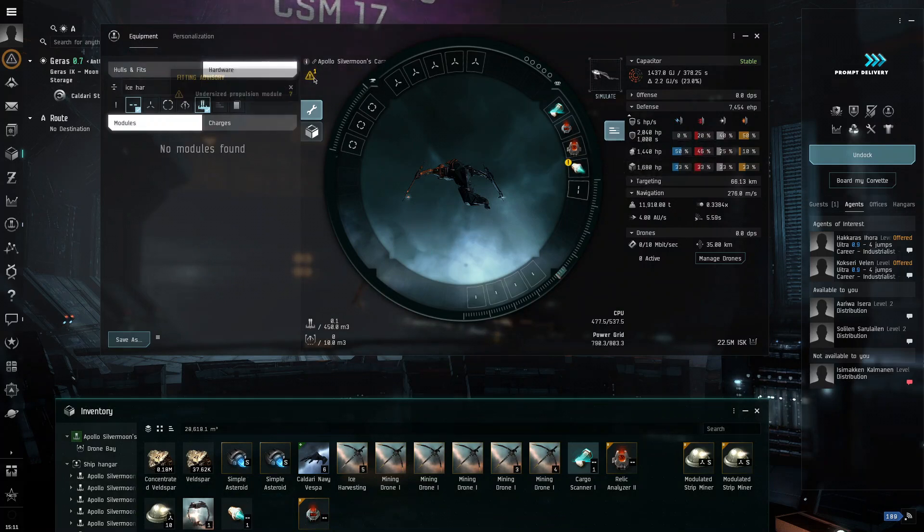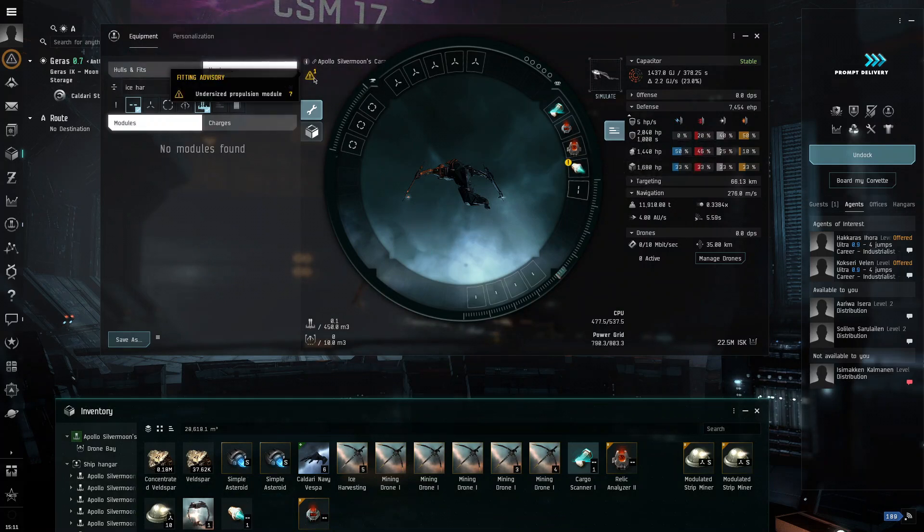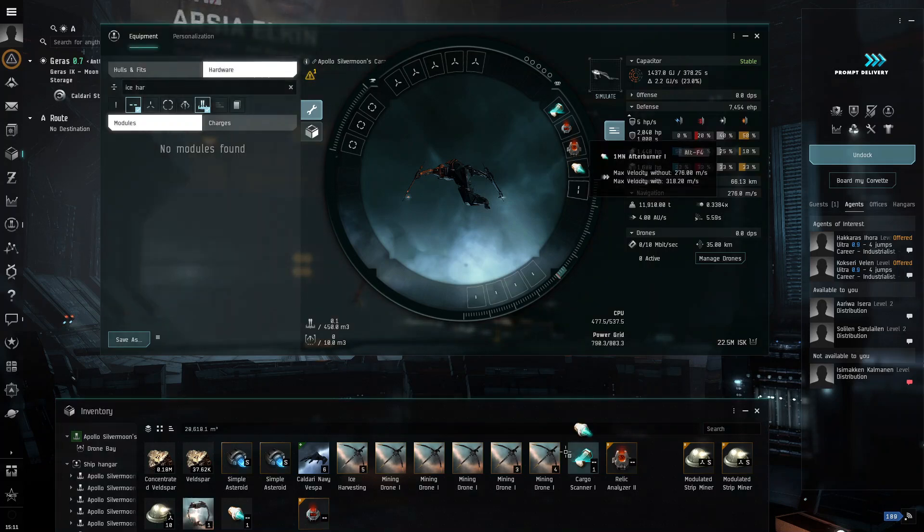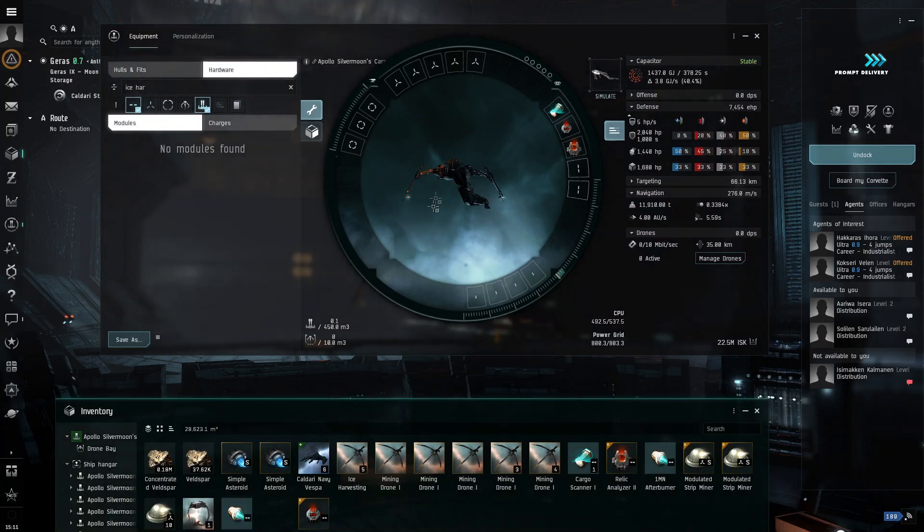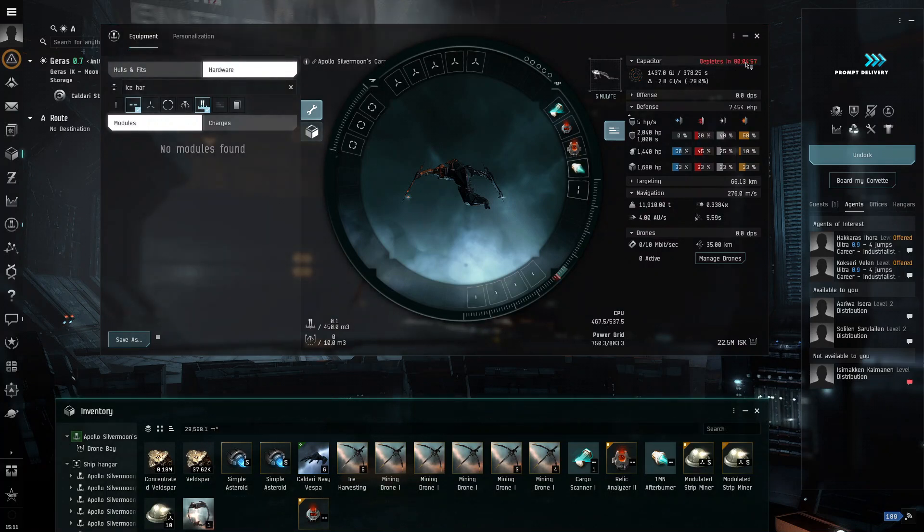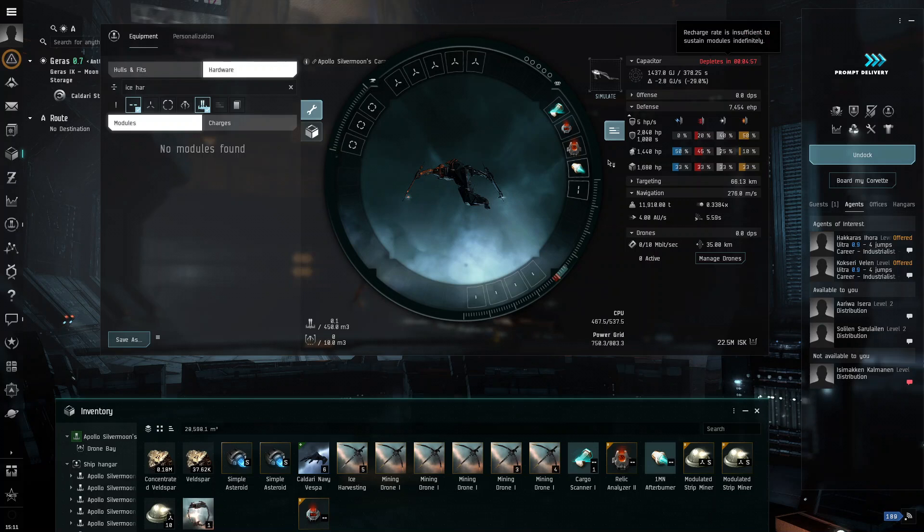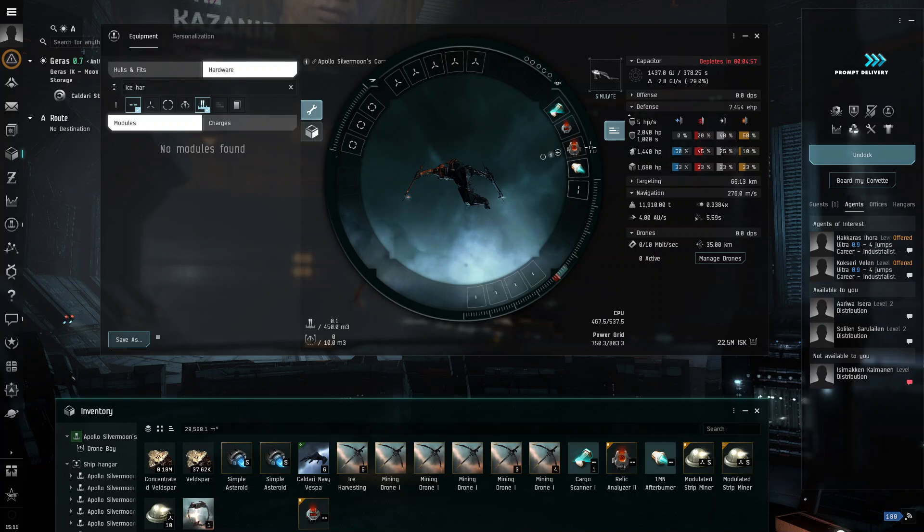And then you always want to make sure you read the warnings. So, this says, okay, so this is the 1MN. So, let's try the 10MN. And so, yeah, this, now our thing runs out. But that's fine.